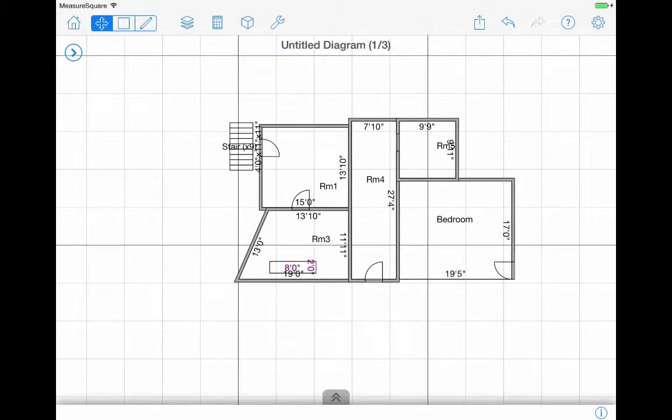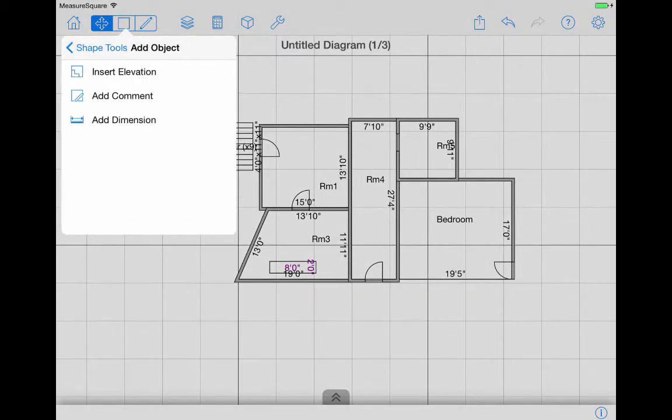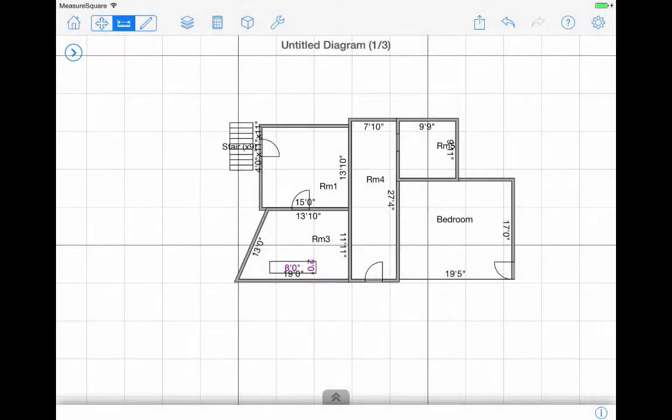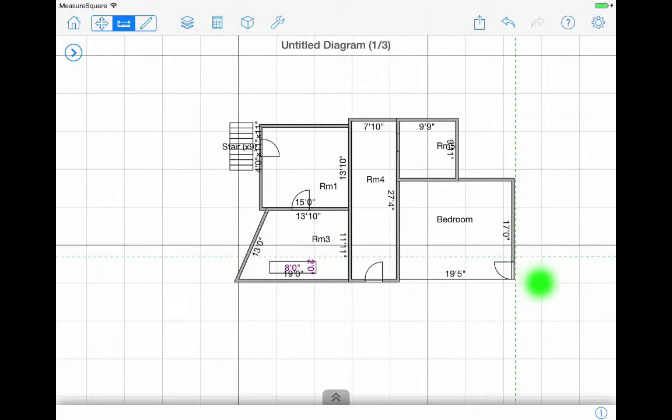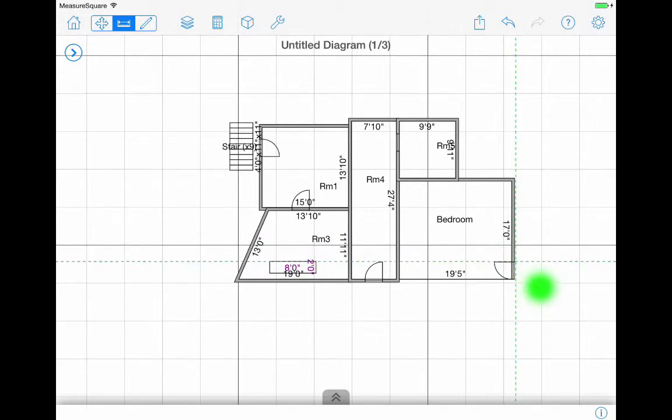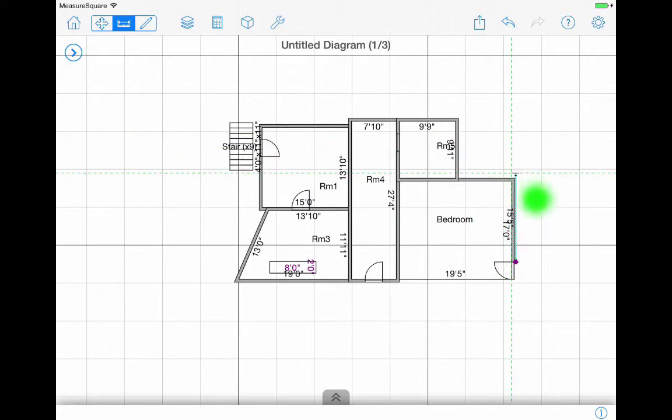To add a dimension not shown on the diagram, tap the pencil icon, then select Add Object, and then tap Add Dimension. Tap the screen and drag the green dashed line to the desired starting point, indicated with a purple dot. Tap and drag the purple dot to the desired length.